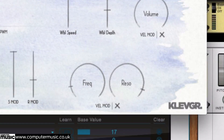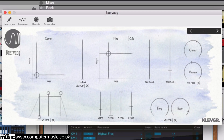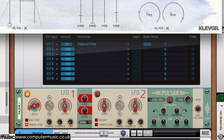This synth's cutoff frequency is being modulated, but there's no way to do that inside this plugin — it doesn't have an LFO. It's happening because we've set it up from the rack. The cutoff is being modulated from CV input 1, and CV input 1 is coming from this Pulsar LFO.